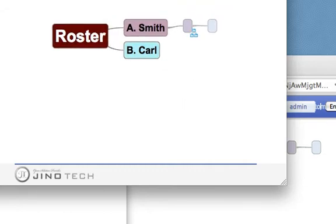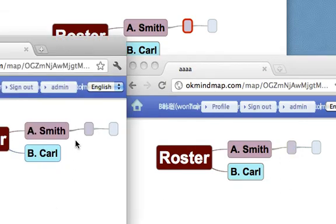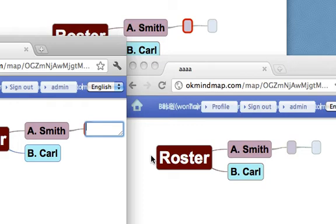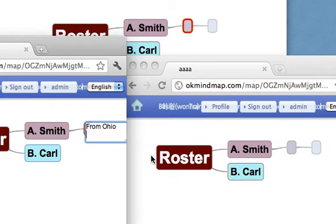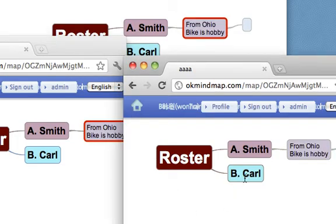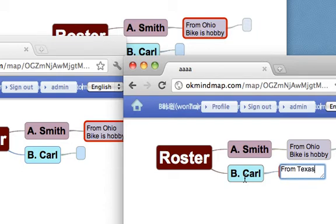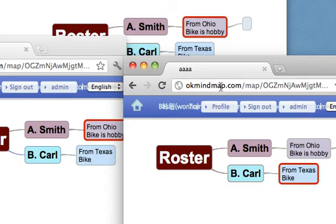So when people are met together for the first time, probably you can ask them to introduce themselves. This is student's view, probably student A introduces himself, from Ohio and bike is my hobby. Things like that. And probably student B is typing like from Texas but this hobby is also bike or whatever.